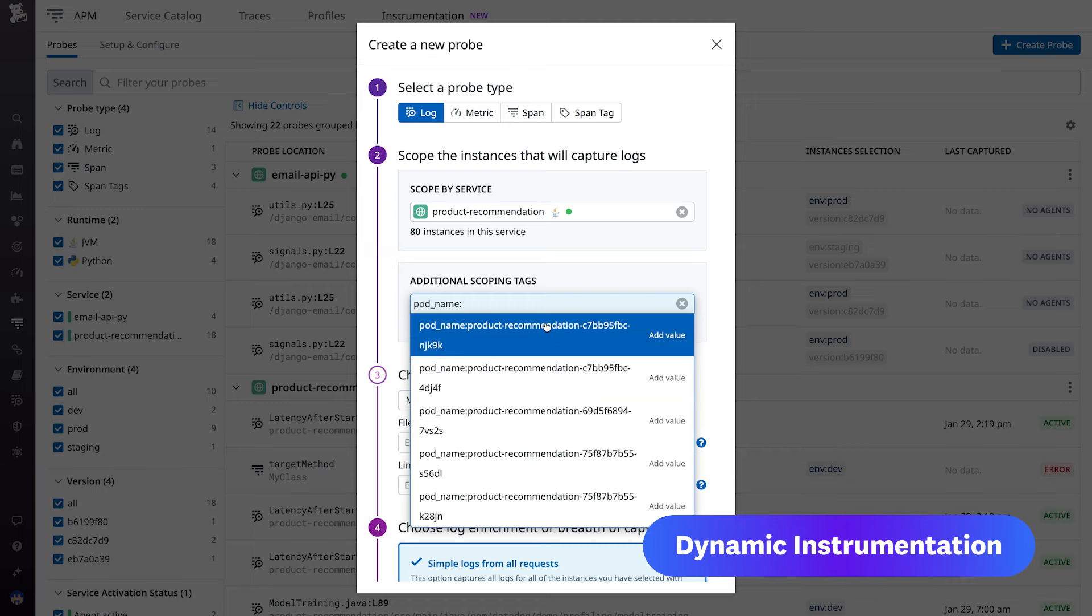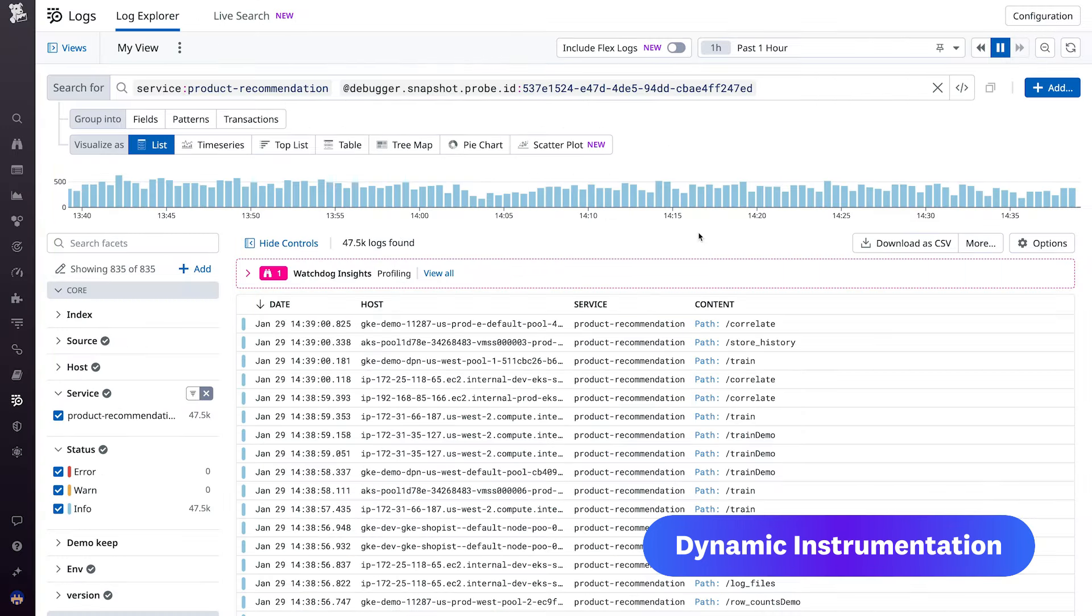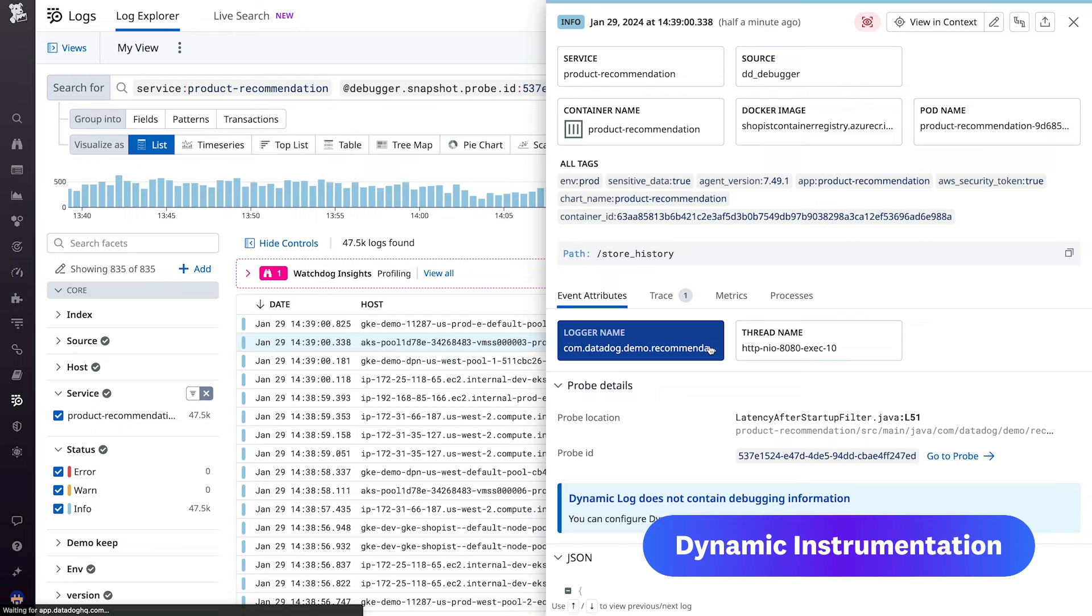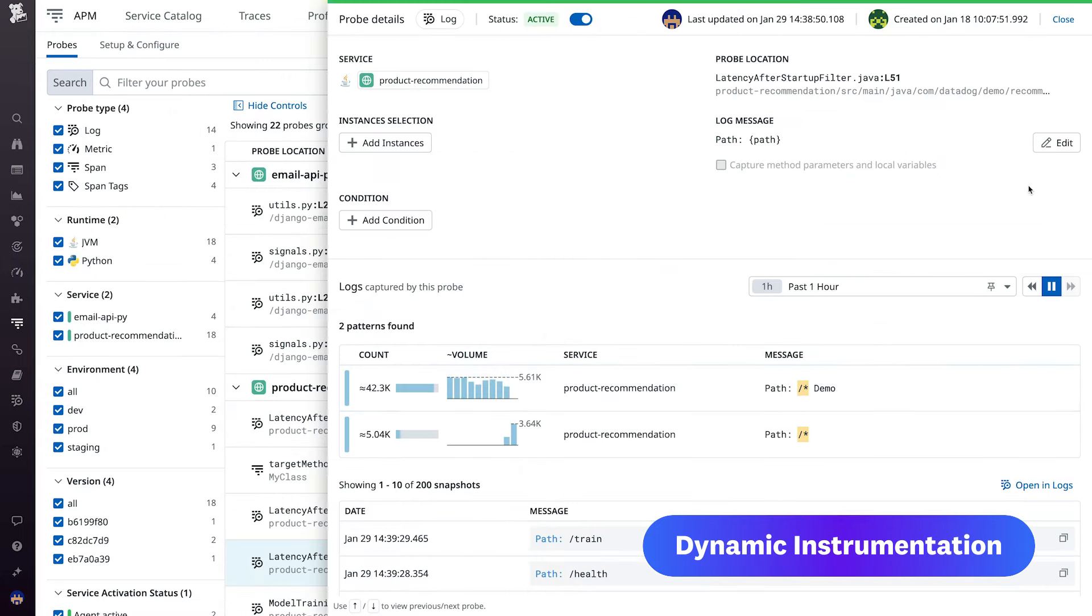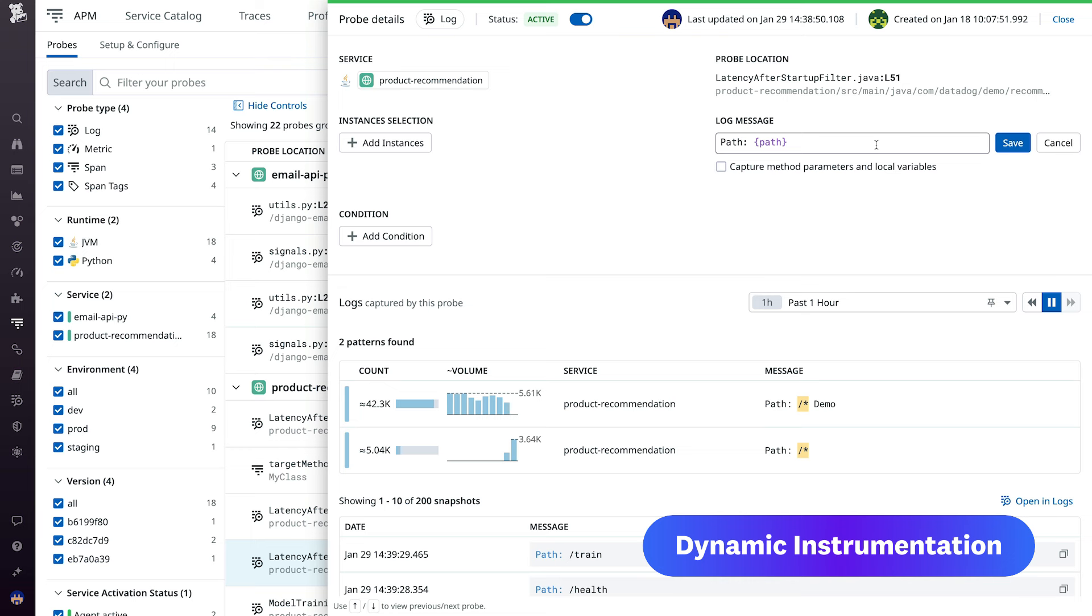I simply need to select the dynamic log and edit it to have the new desired content. After we save, we see that the old data is invalidated immediately.